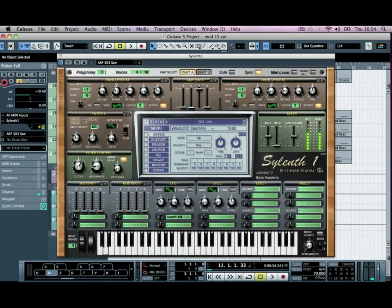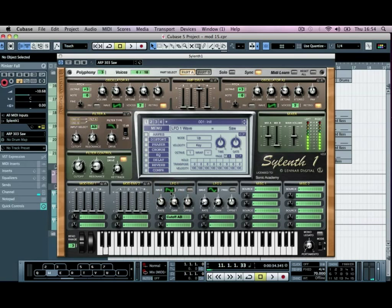So we've got that cycling through now, but we're going to change it from a sine wave to a saw wave. So we get that nice sort of clink sound.